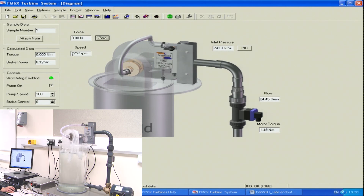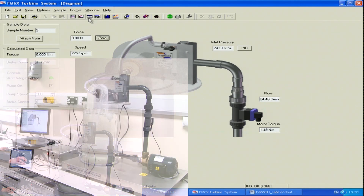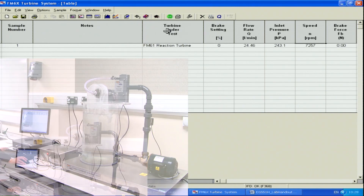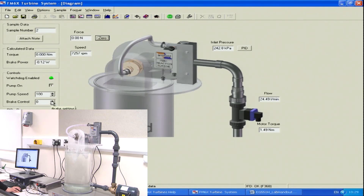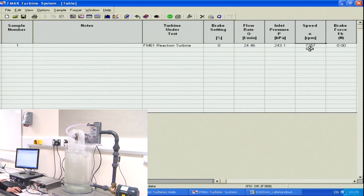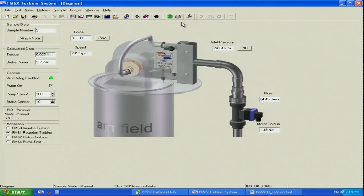I will start recording the data. My speed is around 7,300 rotations per minute. My first line of data is already recorded. You can see the brake on the turbine is zero, no force applied, and this is my maximum speed achieved. I will start applying the brake slowly on my turbine. As soon as my speed goes down, my force will go up. You can see my force is around 0.08 newtons and my turbine speed is around 7,000, compared to my previous value of 7,257. Now I'm ready to record my next line of data.